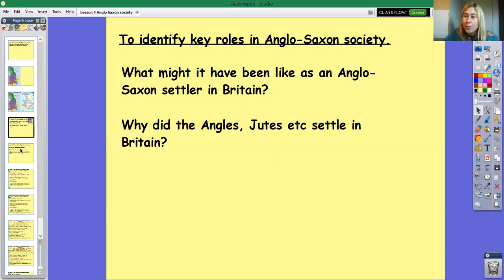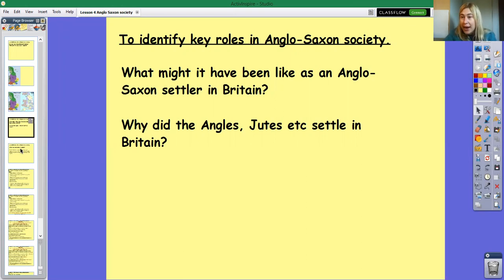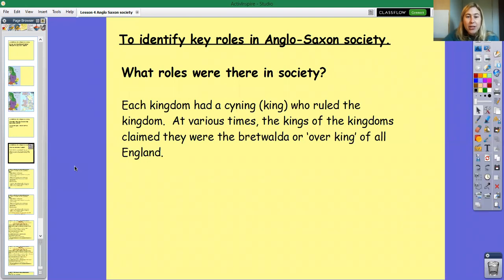They moved into those different regions and had to work alongside the people who already lived there. They had to abide by their rules, and over time they created new rules — Anglo-Saxon laws — which we'll explore in another lesson. Let's have a look at the different roles in Anglo-Saxon society, meaning the different levels that you would have in that group of people.